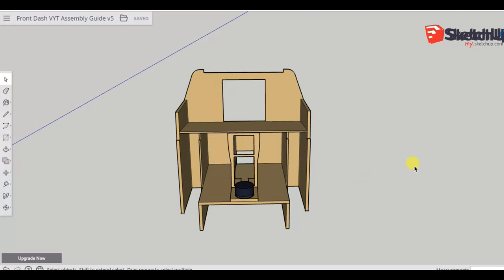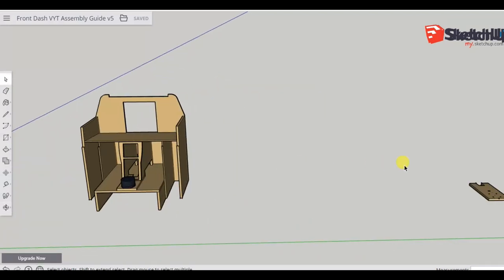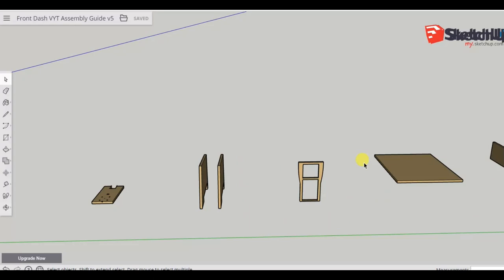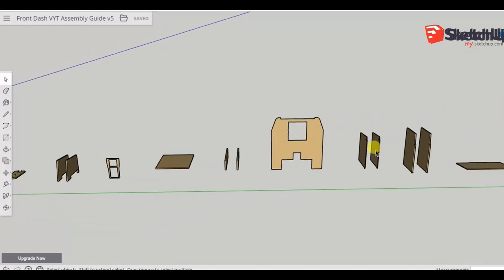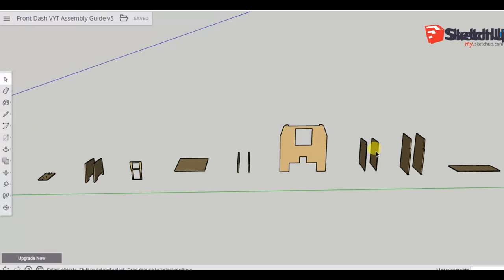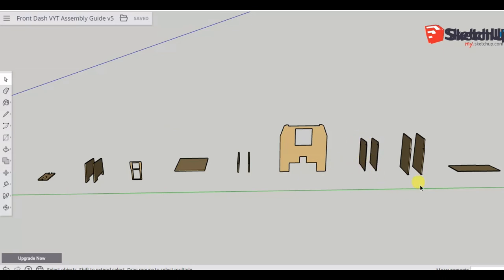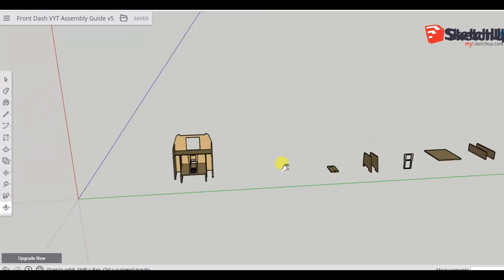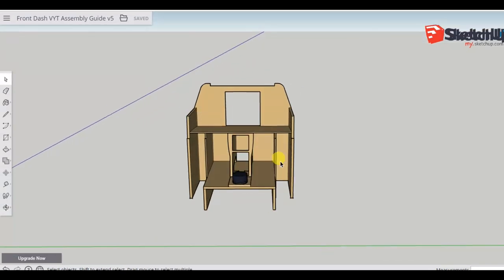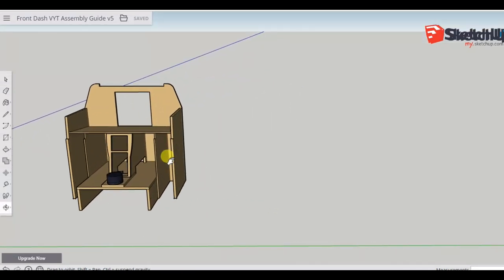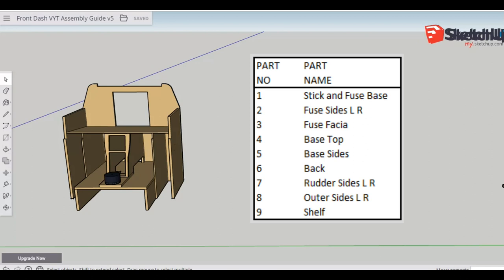The 9 parts that go into this frame I've given names. We have parts 1 through 9, and those parts are: stick and fuse base, fuse sides left and right, fuse fascia, base top, base sides, the back, rudder sides left and right, outer sides, and the shelf. Those 9 parts are assembled to form this unit here.